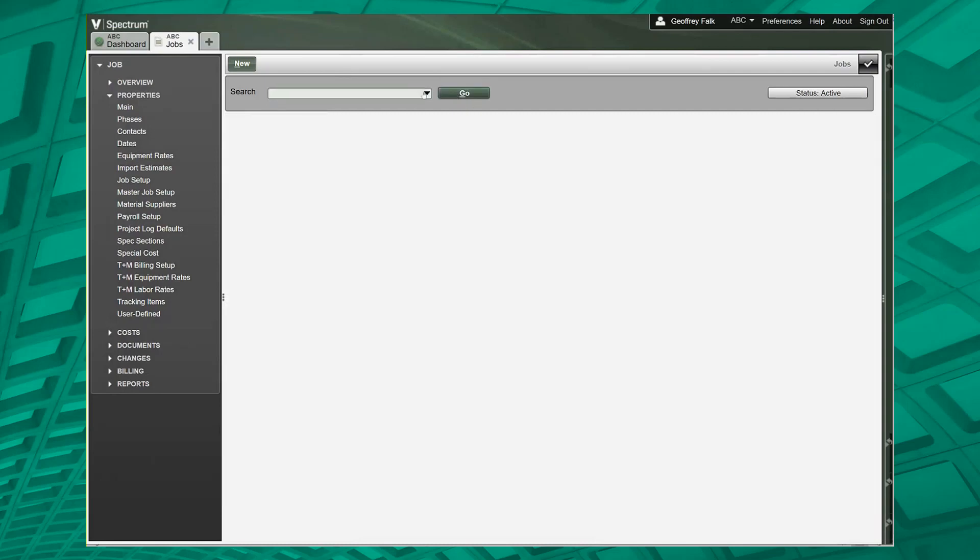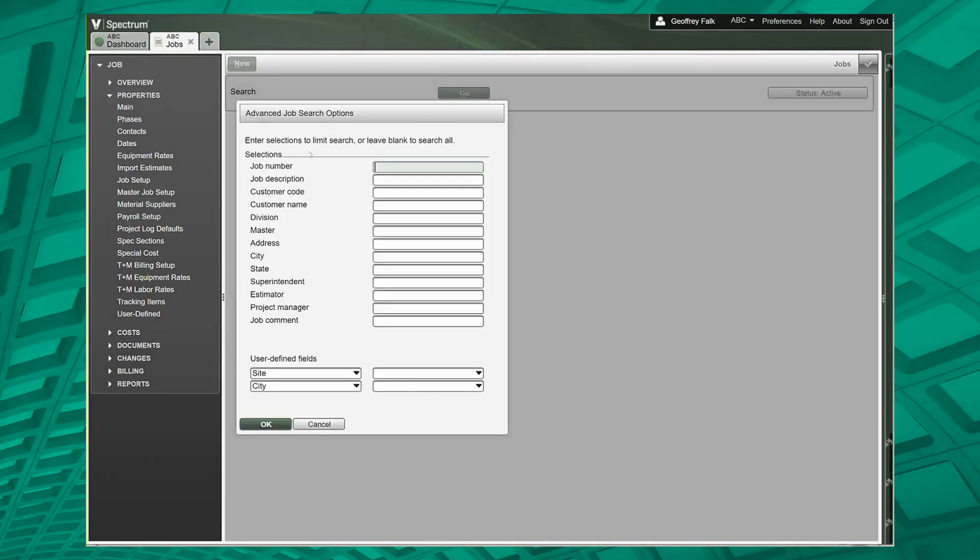When I type Seattle, it's looking for a job number of Seattle, a description of Seattle, customer, etc. Of course city makes the most sense, but the idea is that it's searching all of these types of fields within the specific database.